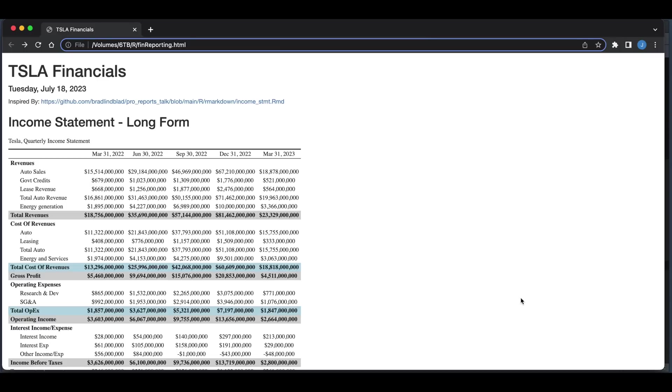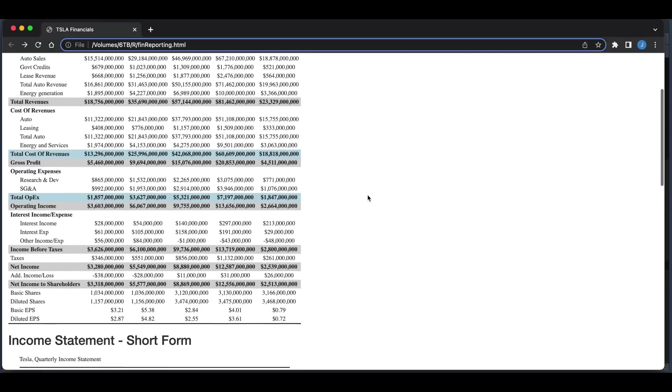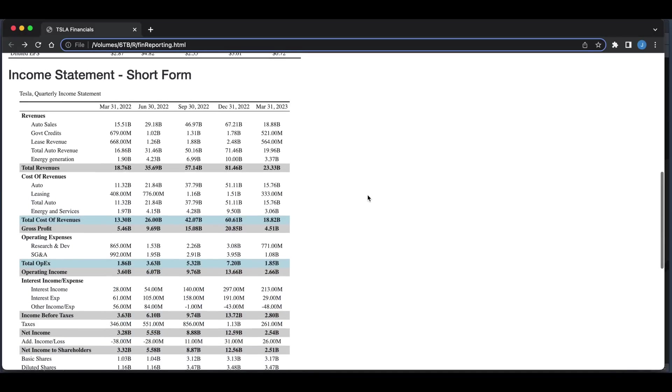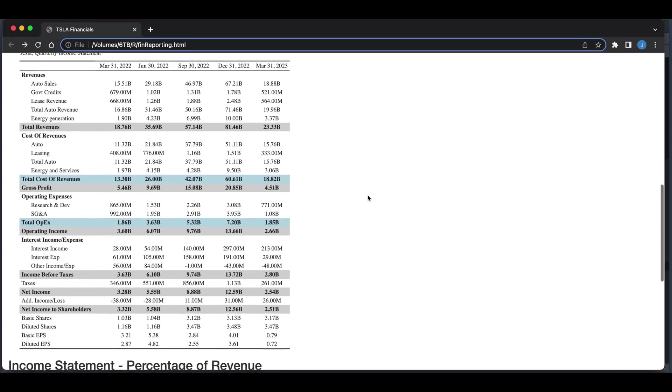We can create tables such as the one you're seeing on your screen right now with the full values formatted with commas and dollar signs. We can create a short form where we have billions, millions, and thousands as a separator.